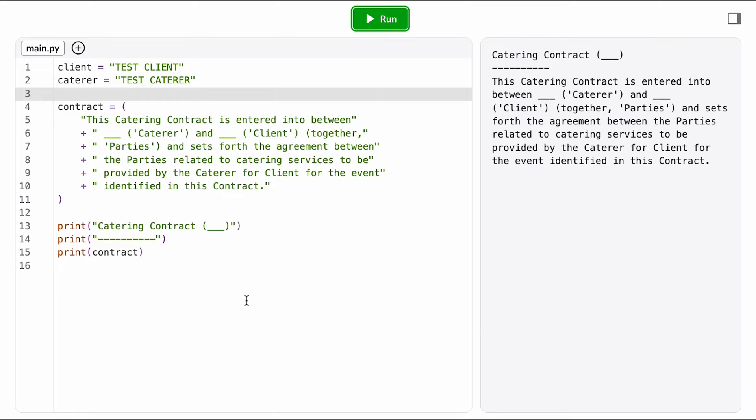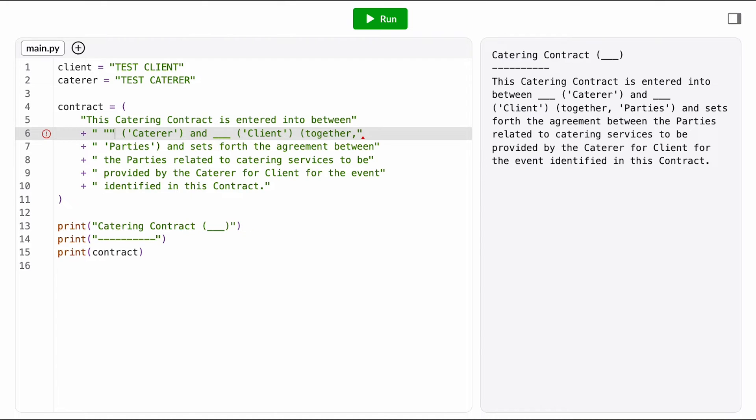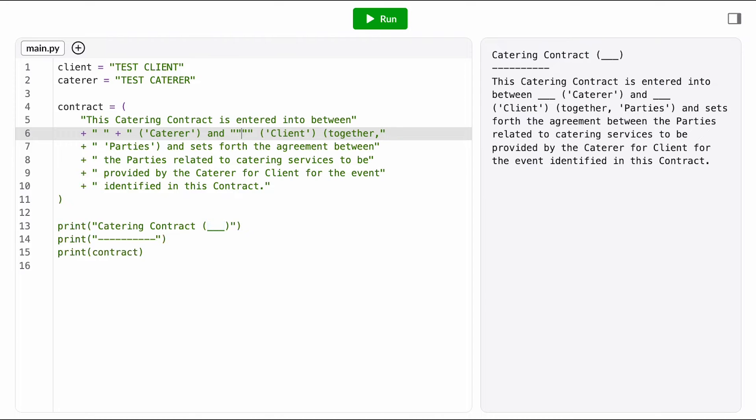All right, now I want to substitute those values in where the blanks are. That means I need to access these variables in this expression so I can substitute the values stored there into the contract string. So where I have these underlines in the string, I'm going to delete that blank and then separate the string into two parts at that juncture.